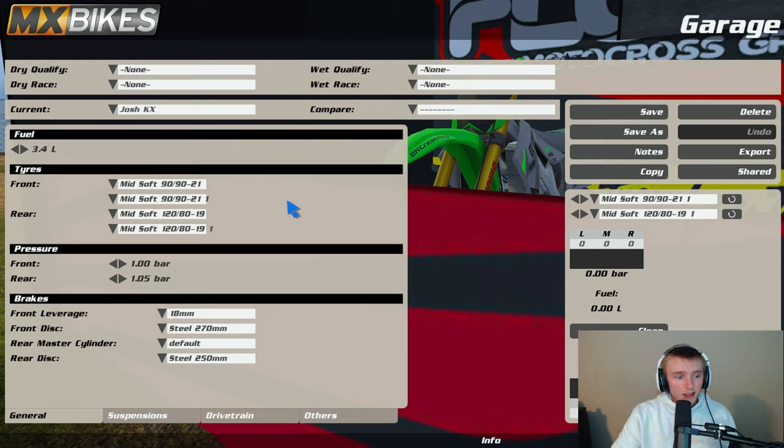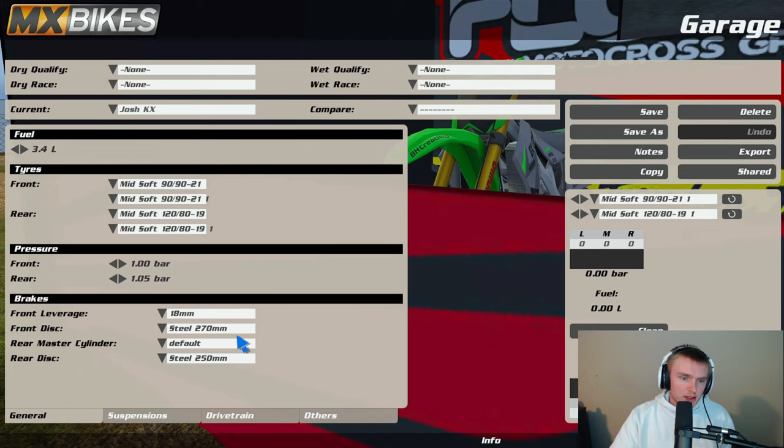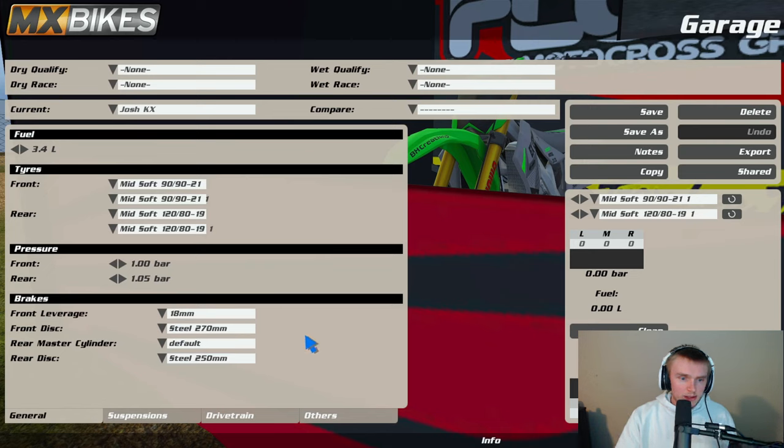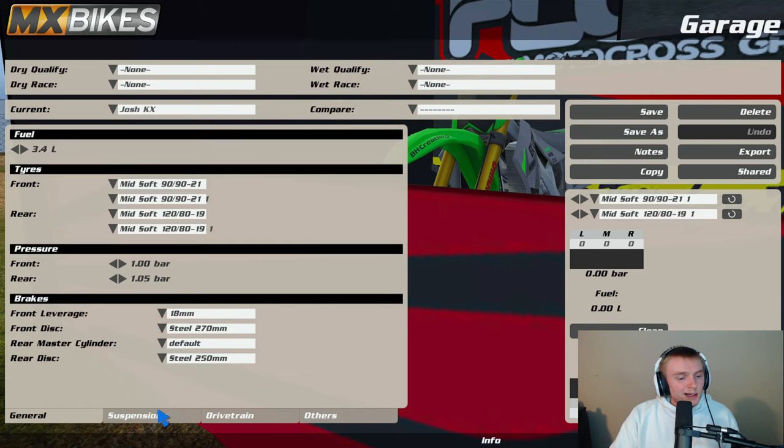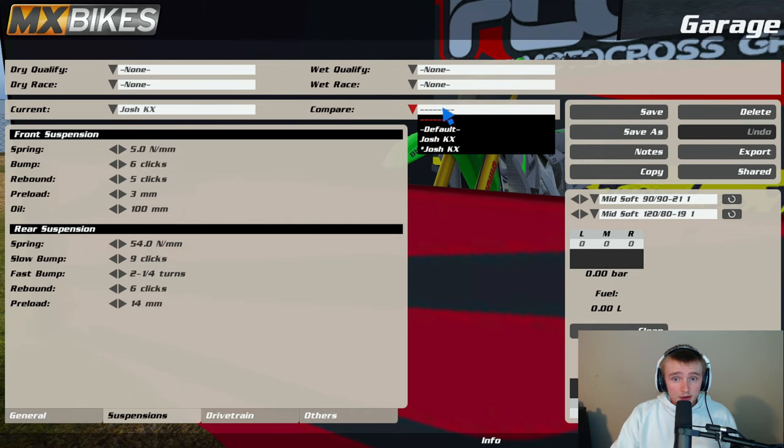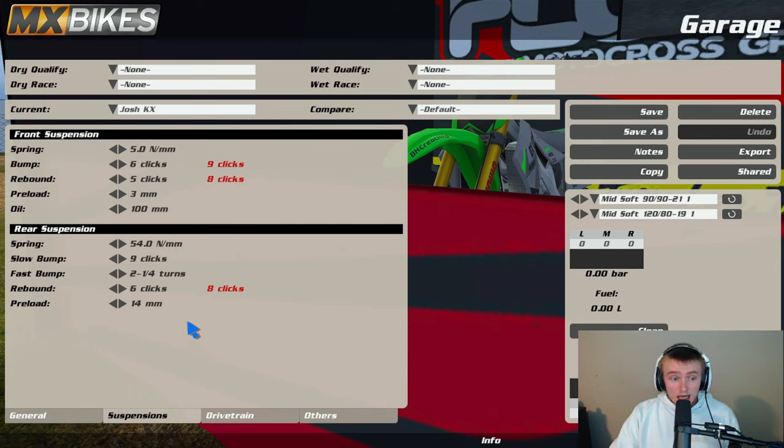I didn't really change the brakes, I have in the past to be honest, but I didn't really change it on Kawasaki. You could go up to like 20, but I'm just keeping it stock. For suspension, my front suspension, I can show you compared to default it's very stock I'm not gonna lie, it's very very stock.